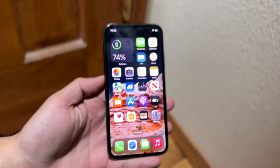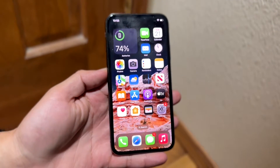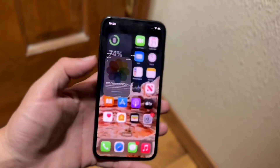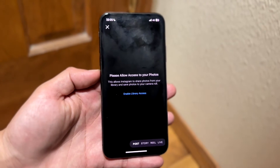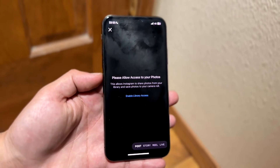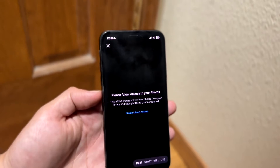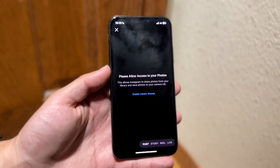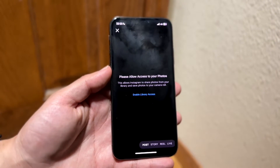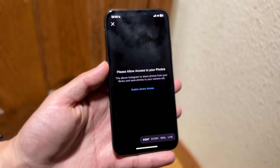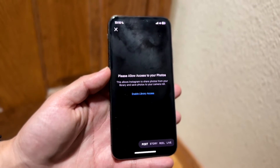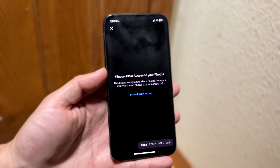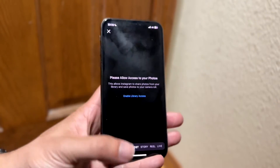You might be in a situation where your device, whether it's an iPhone or Android, keeps giving you a pop-up inside Instagram telling you to allow access to your photos. That can happen for a couple of different reasons, but the number one reason is that your Instagram application just doesn't have access to your photos.